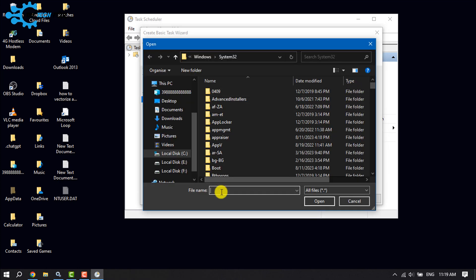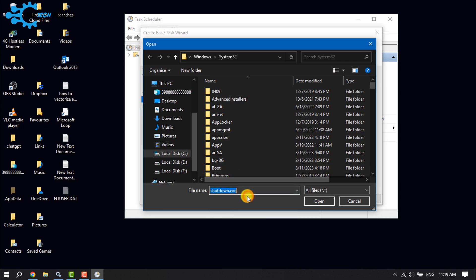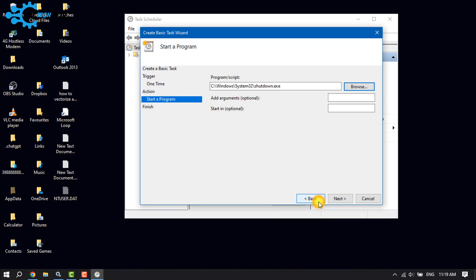In the file name field, type 'shutdown.exe'. Select it and click on Open. Enter dash s as the argument, and click on Next.